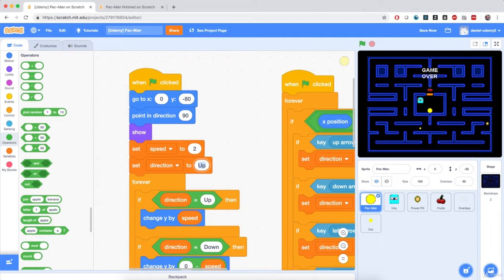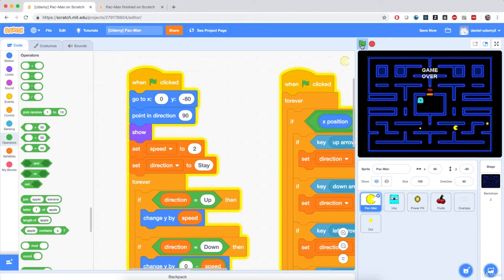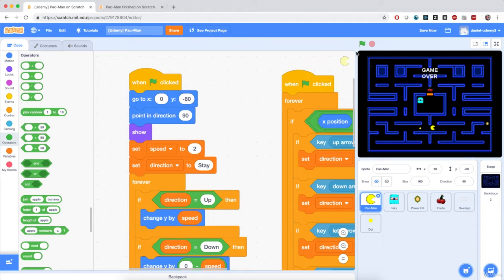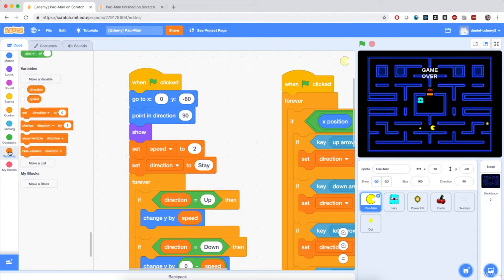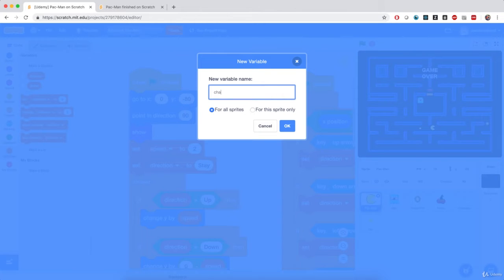Originally I'm going to make Pac-Man stay. Let me hit the flag and see the effect. Pac-Man is moving left and right and switching costumes, but it's switching a little bit too fast. So I'm going to make Pac-Man switch costumes at every other step instead of every step. For that, I'm going to create a small variable named 'change costume', and I'm going to make it private to Pac-Man — for this sprite only.